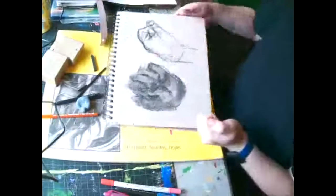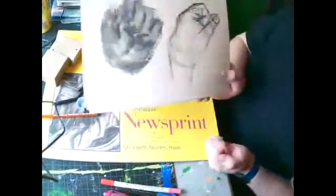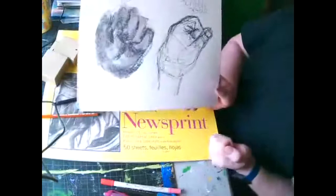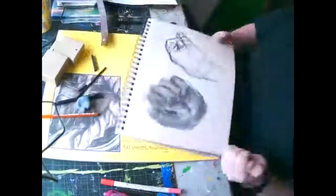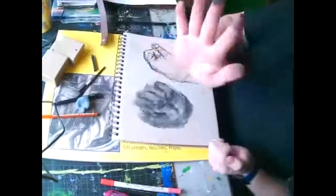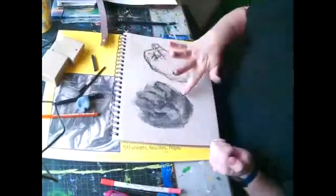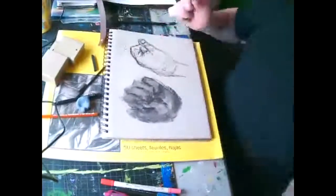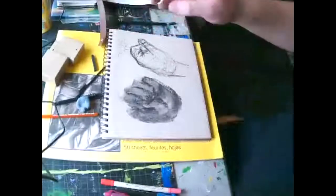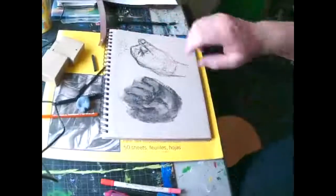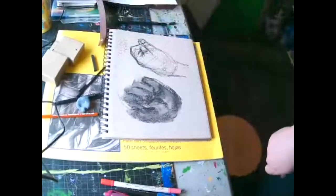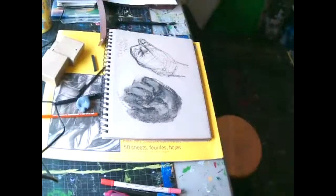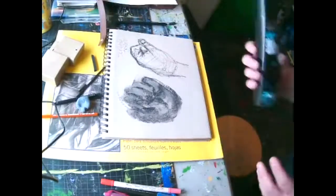They're meant to be really rough and kind of loose like this. Now, since this is charcoal, it's going to be messy. It's going to smudge. So after you do it, I'm going to use, I have hairspray.